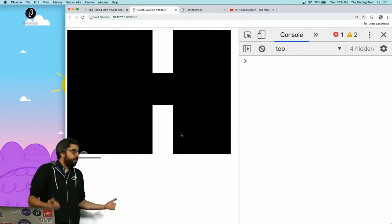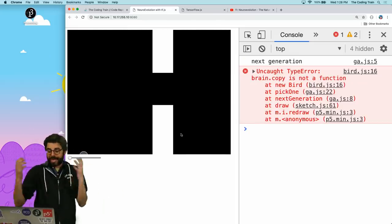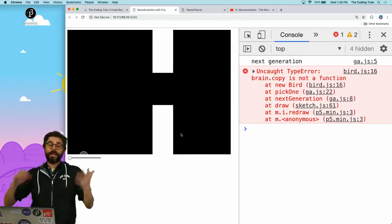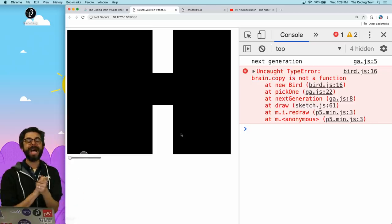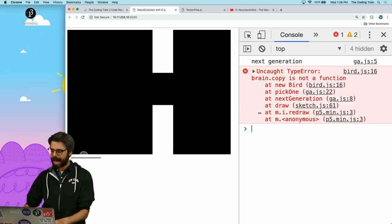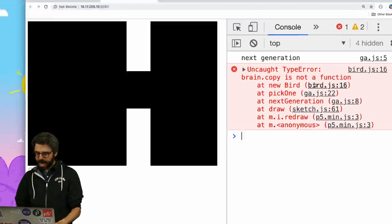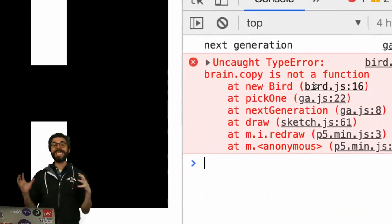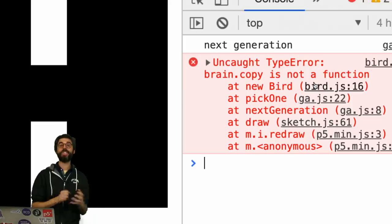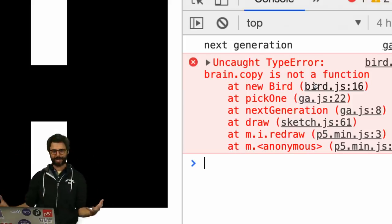Removing the console.log and refreshing — now it's performing pretty well. It's better. But now we have a problem: 'copy is not a function', because I didn't write a function to copy a neural network.